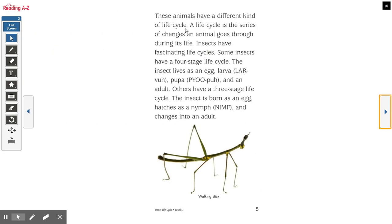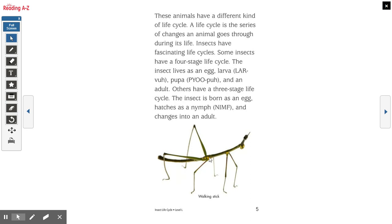These animals have a different kind of life cycle. A life cycle is the series of changes an animal goes through during its life. Insects have fascinating life cycles. Some insects have a four-stage life cycle — the insect lives as an egg, larva, pupa, and an adult. Others have a three-stage life cycle — the insect is born as an egg, hatches as a nymph, and changes into an adult. So there are two different life cycles you might see in different insects: four stages or three stages. This is a walking stick — yes, it's a real insect. It looks like a stick, and their body is literally meant to be its own type of camouflage just by the way it's shaped.